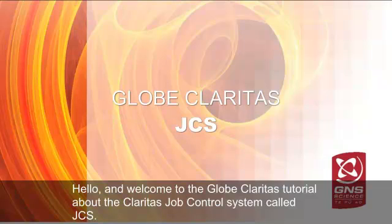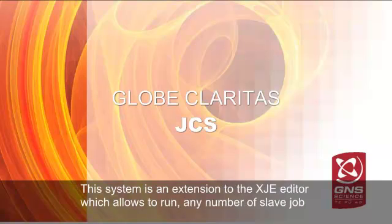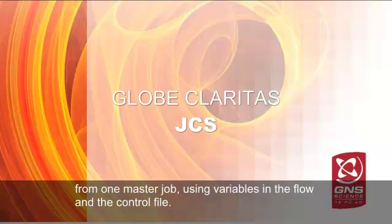Hello and welcome to the GLOBE CLARITAS tutorial about the CLARITAS job control system called JCS. This system is an extension to the XSJE editor which allows you to run any number of slave jobs from one master job using variables in the flow and the control file.